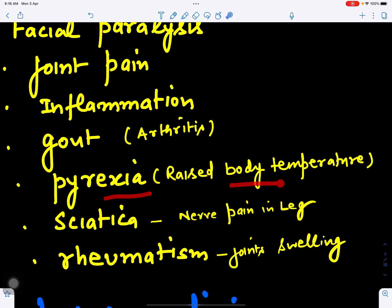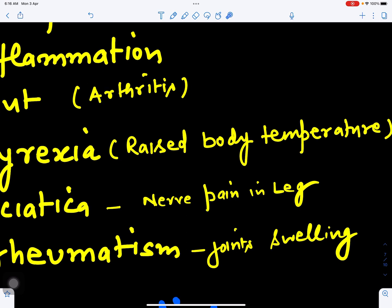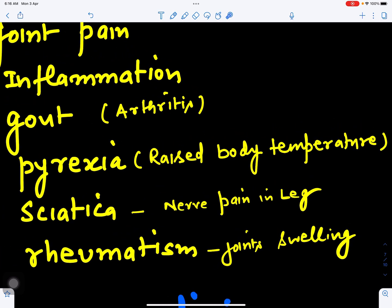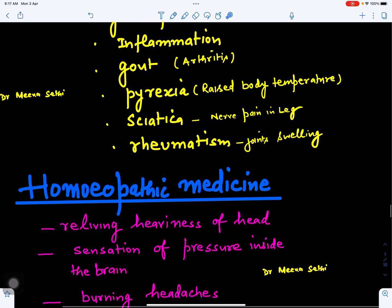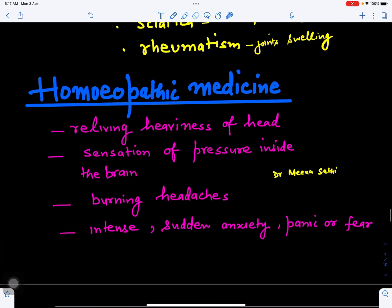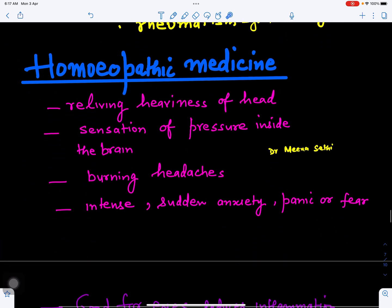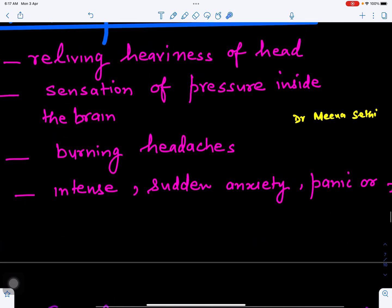It is used for pyrexia — when body temperature is raised beyond normal fever levels. For sciatica, which is a nerve pain in the leg that can affect both legs, and for rheumatism involving joint swellings. It is also used in many homeopathic medicines, where it relieves heaviness of the head, sensation of pressure inside the brain, and burning headaches.